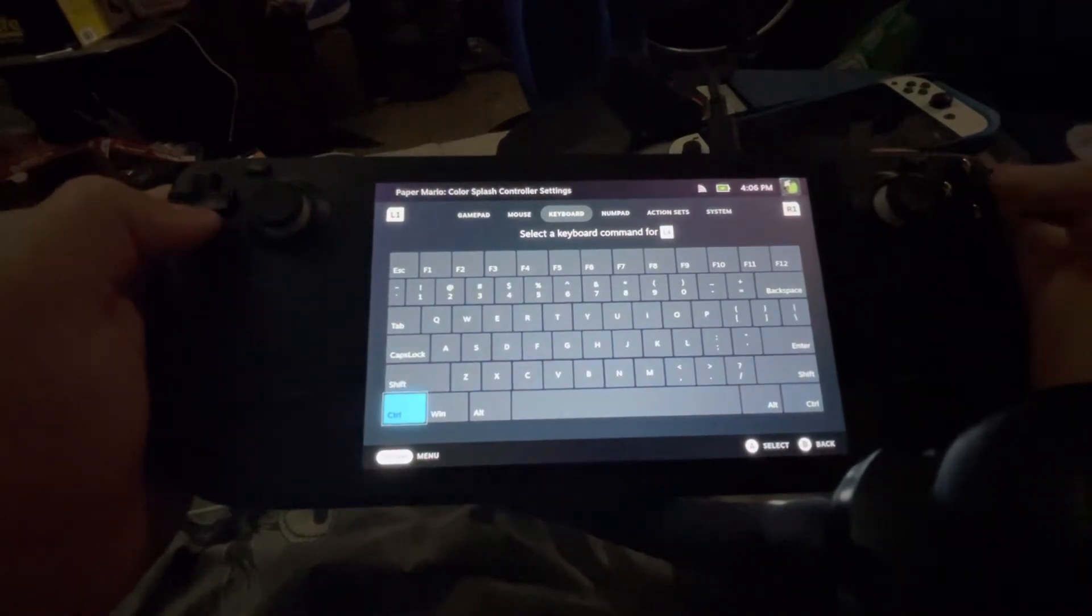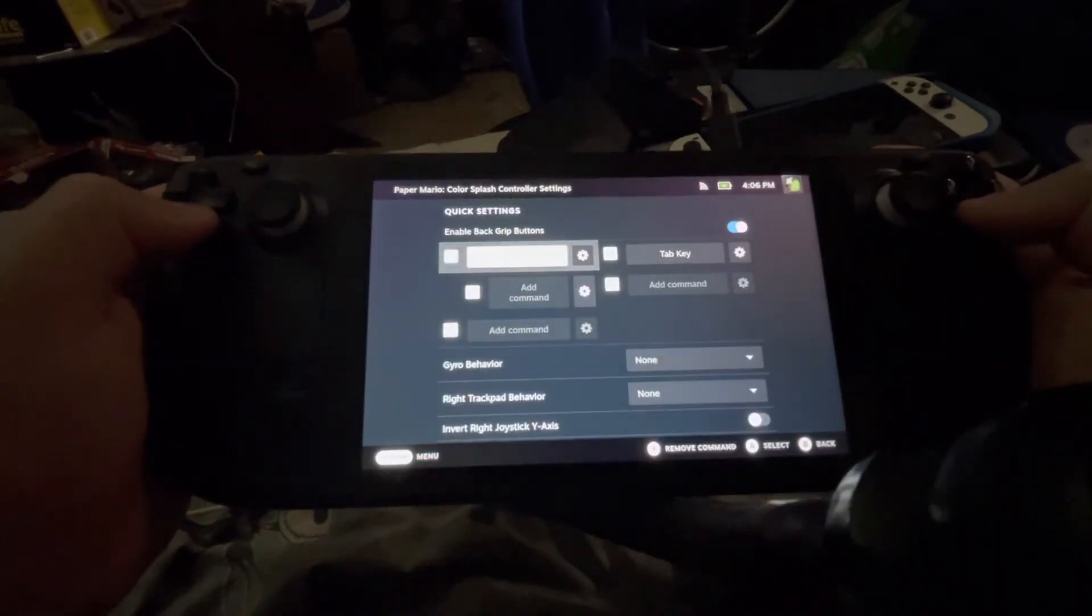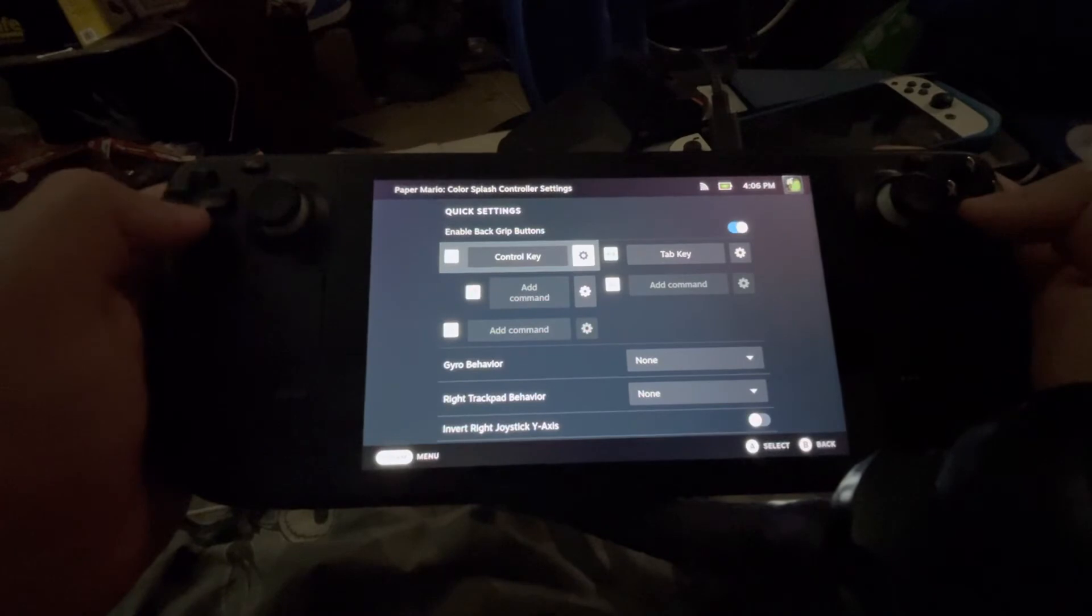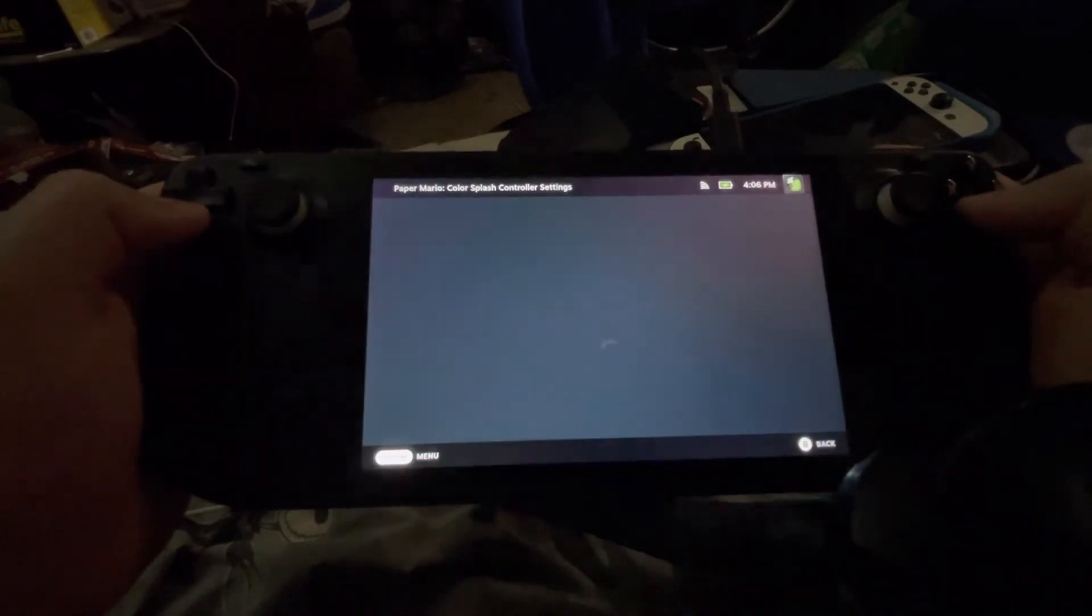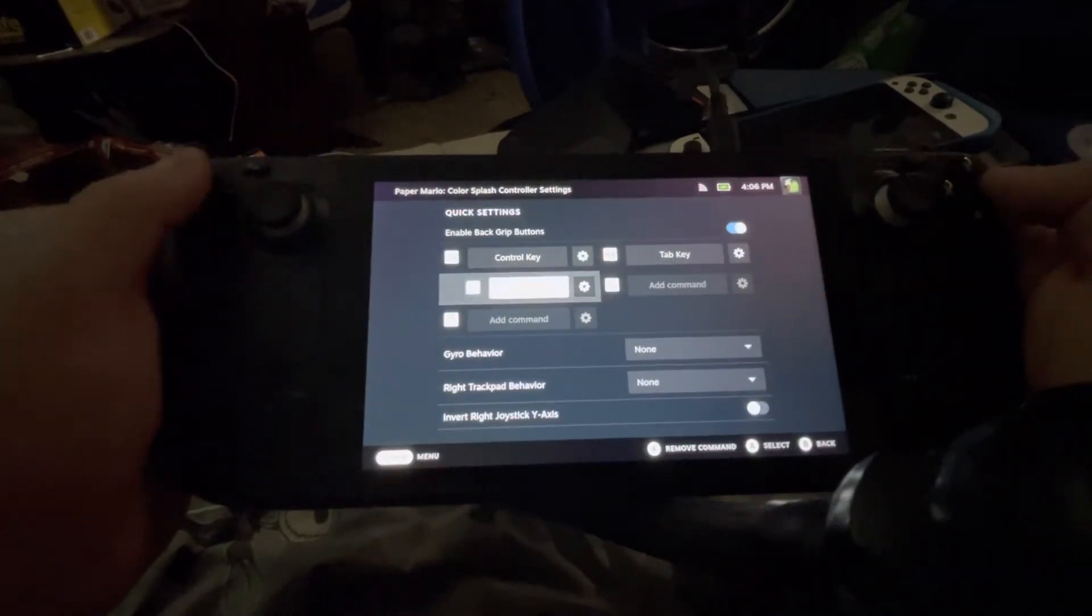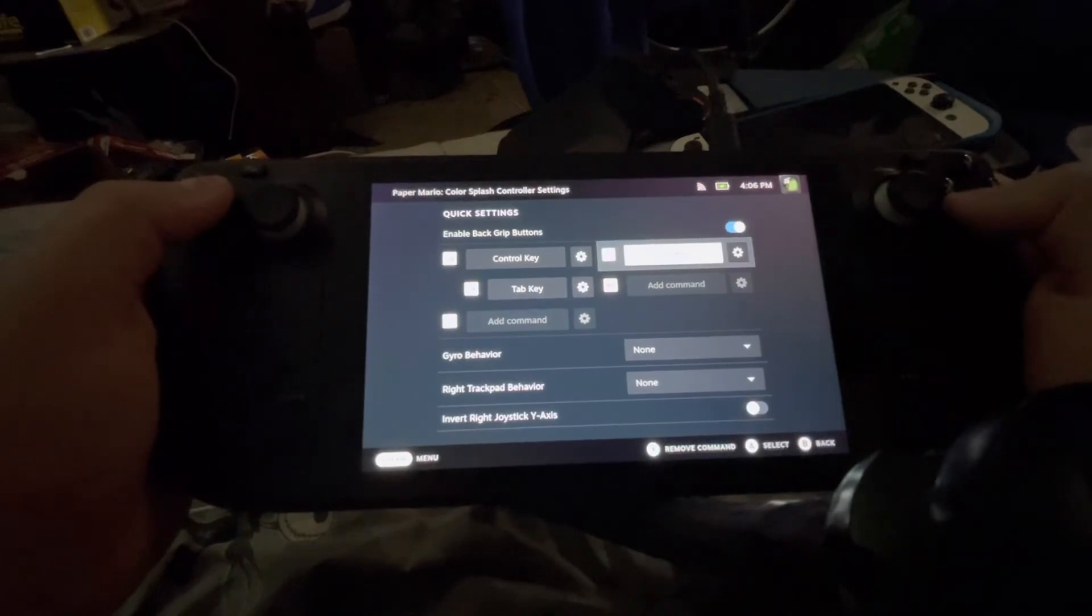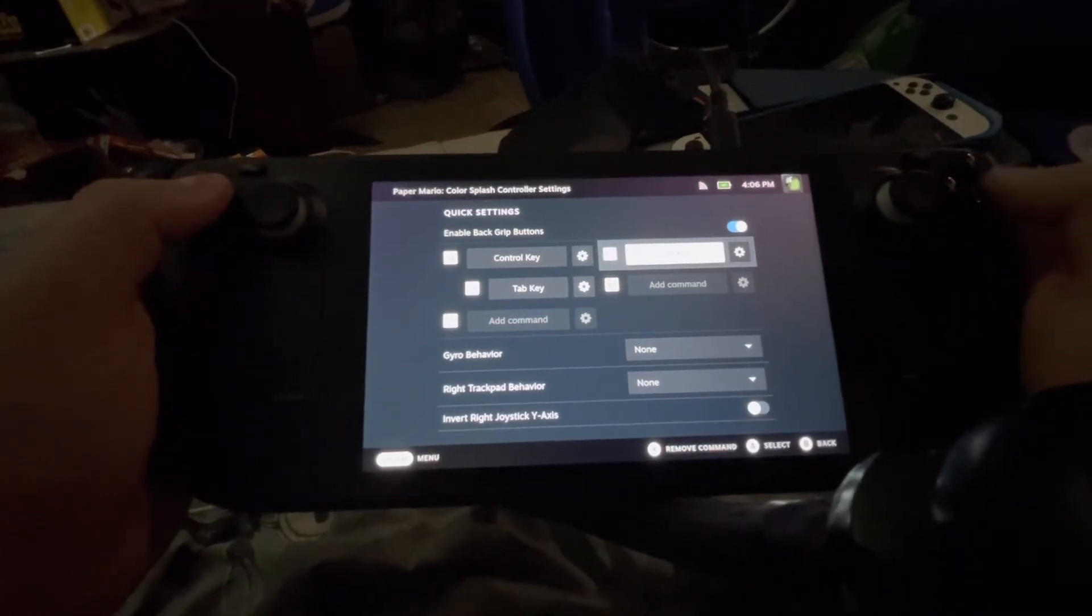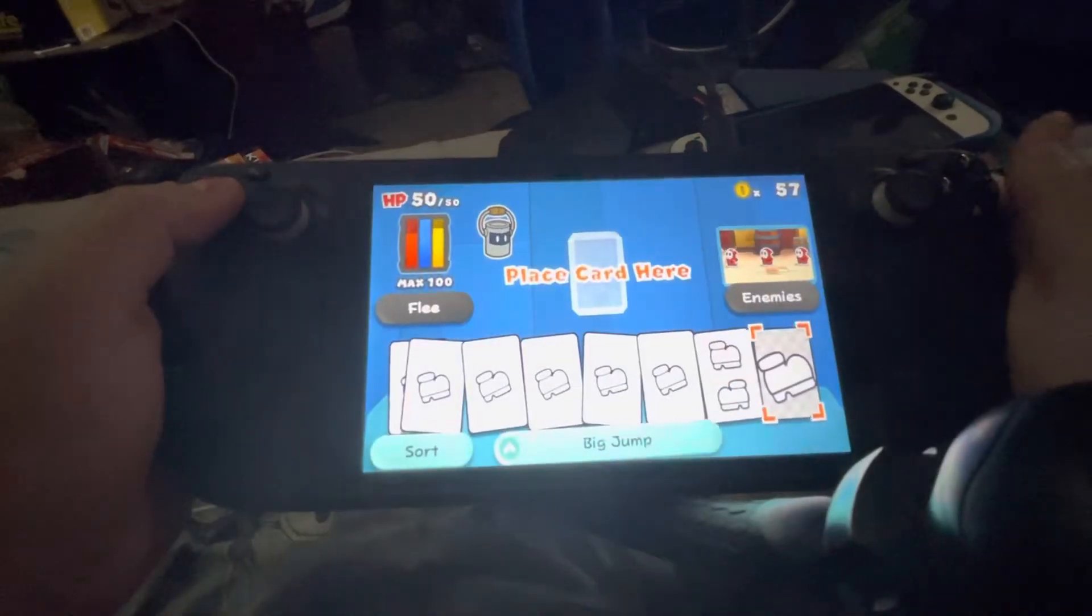Right? First you do the control key, then you add a command, and it is the tabby key. Now you have the other side just tab. What does this do?